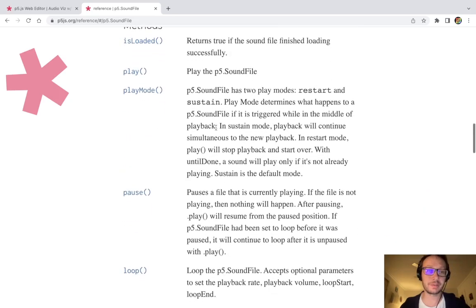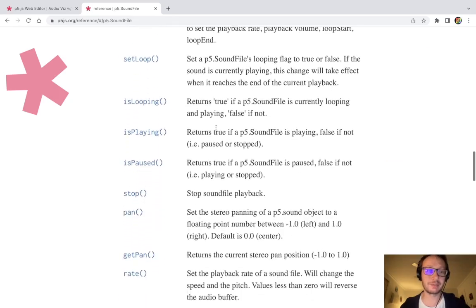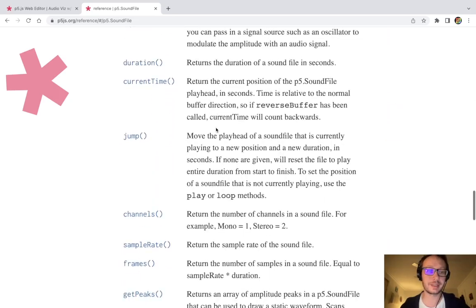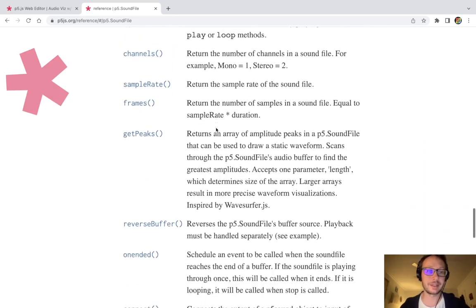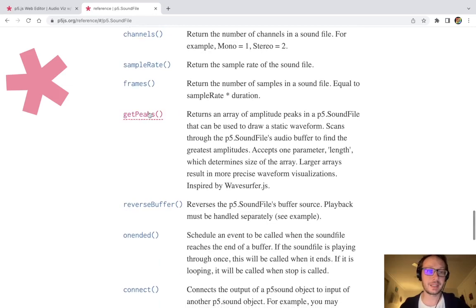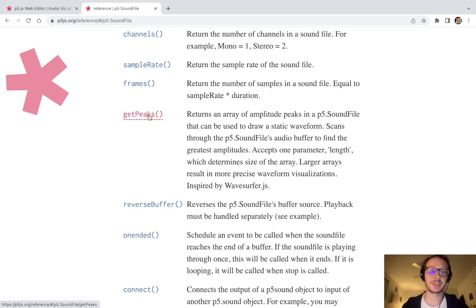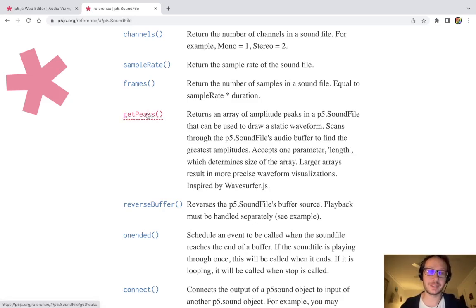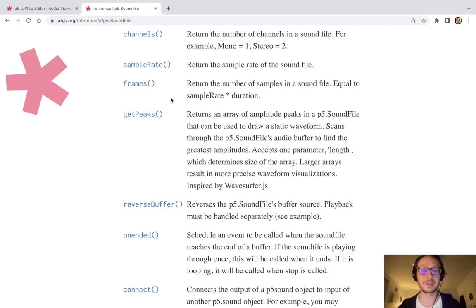But once we do that we are going to take a look at this getPeaks method here which is going to provide us with an array of the amplitude of the sound file that we can draw in a static waveform.